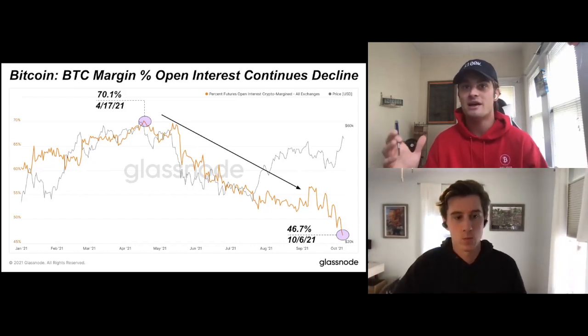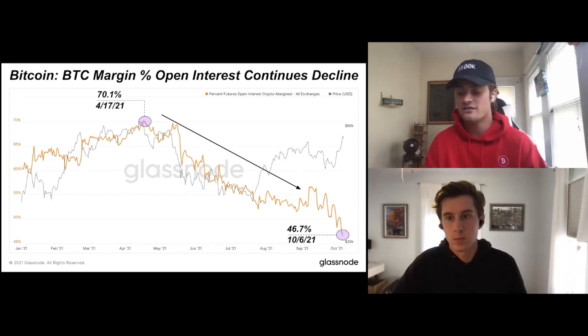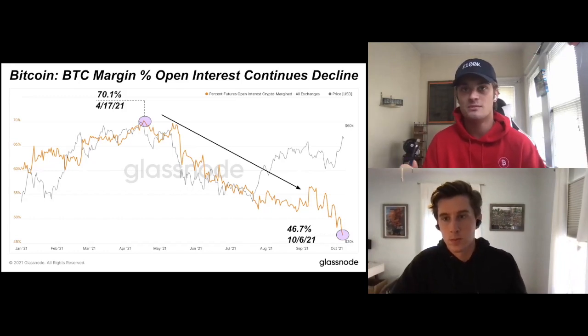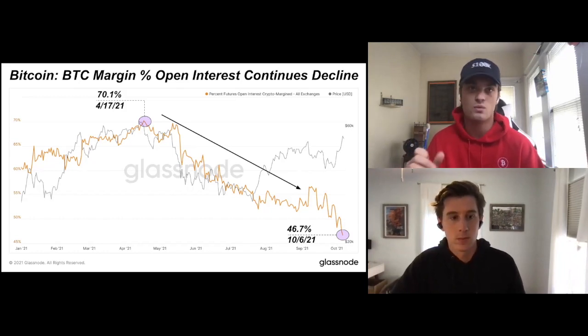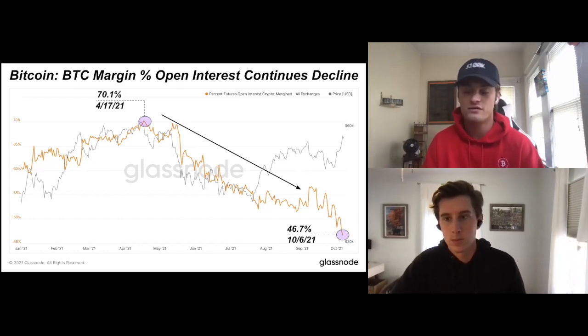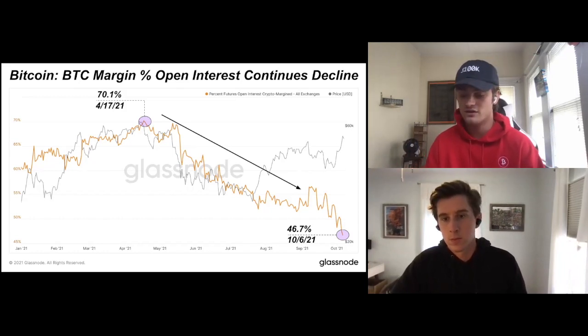It's not the most simple metric, but there's a lot of alpha here in terms of what's going to happen in the future with derivatives.